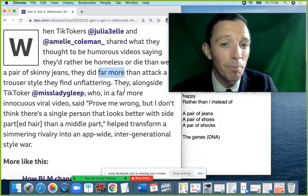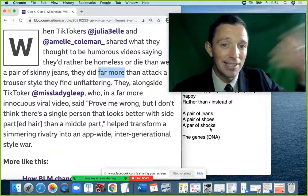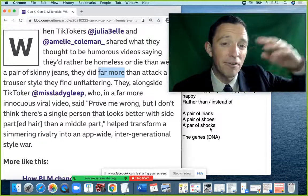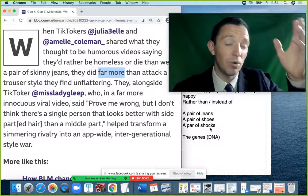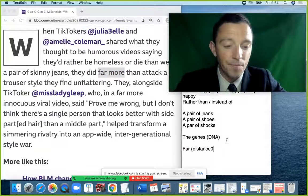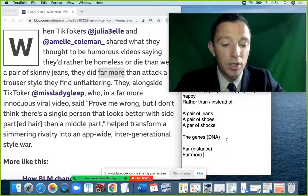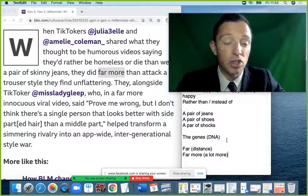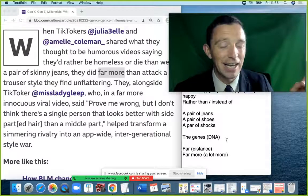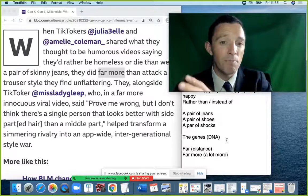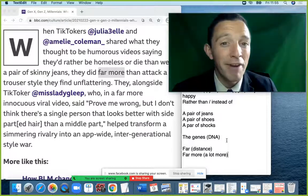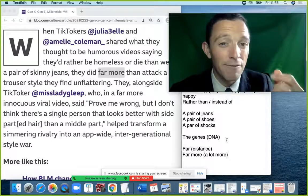'Far more' means 'a lot more' — like 'mucho más'. 'Far' on its own is for distance: 'Dublin is very far from Brazil'. But 'far more' intensifies: 'I have far more opportunities in Ireland compared to England', 'I have far more books in my room'. So 'they did far more than attack a trouser style' — trousers are like pants — which they find 'unflattering'.